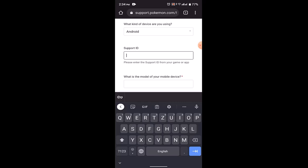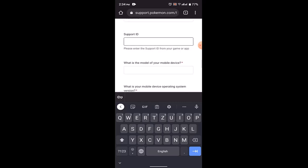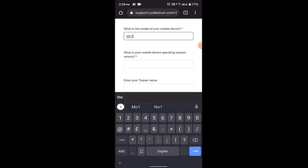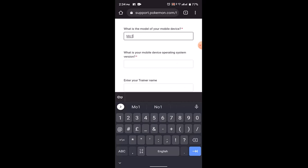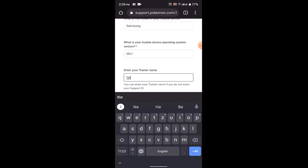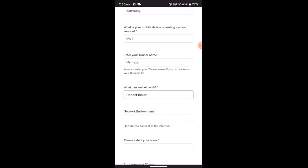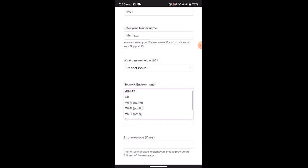You also need to select the model of your device, then enter in your device operating system version, and then enter in your trainer's name. You'll need to select the help category. Since we are trying to report an issue, click on Report Issue.